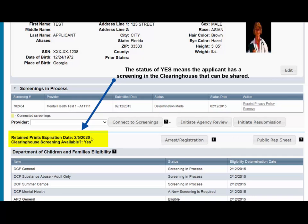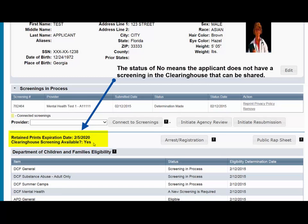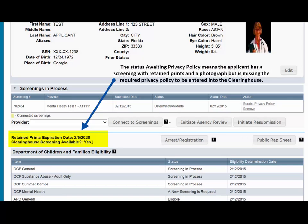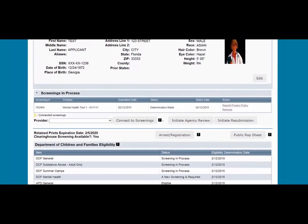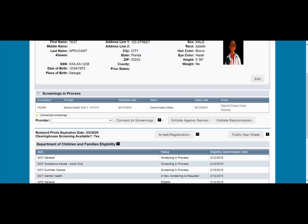The status of Yes means the applicant has a screening in the Clearinghouse that can be shared. The status of No means an applicant does not have a screening in the Clearinghouse that can be shared. The status "Awaiting Privacy Policy" means the applicant has a screening with retained prints and a photograph, but is missing the required Privacy Policy to be entered into the Clearinghouse. To view an individual's results, select View Privacy Policy to print a copy of the Privacy Policy for the applicant to sign, then select Confirm Privacy Policy to submit the required information. The signed Privacy Policy must be stored in the employee's personnel file.